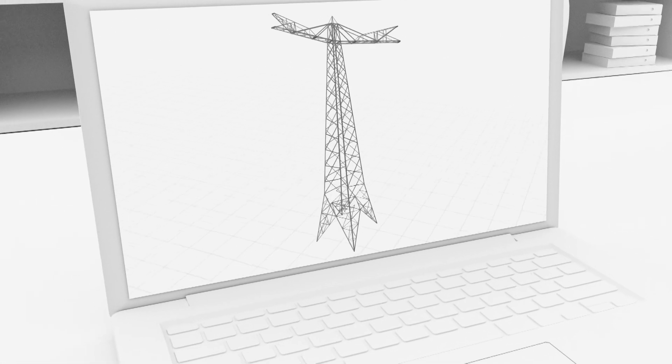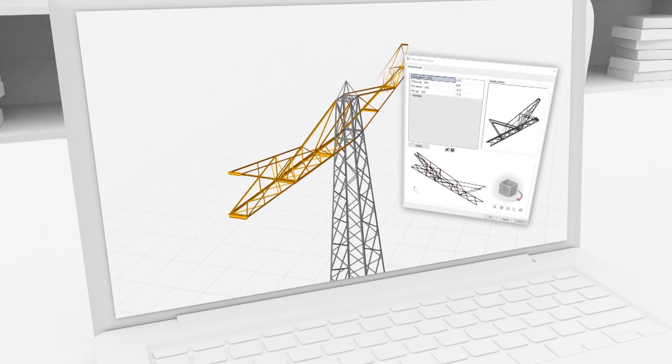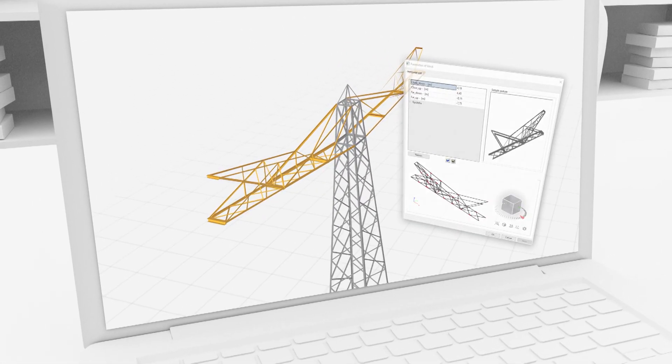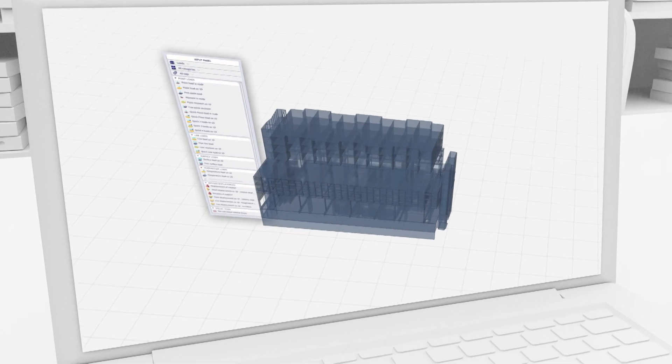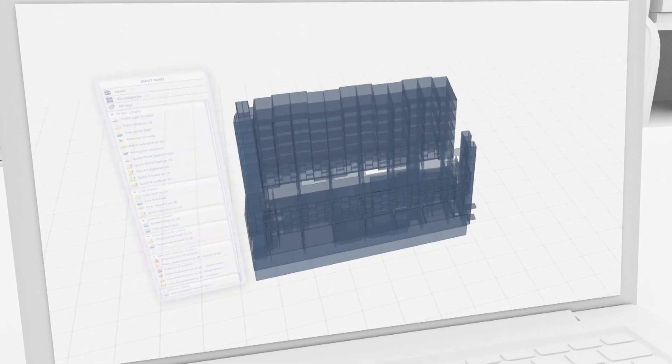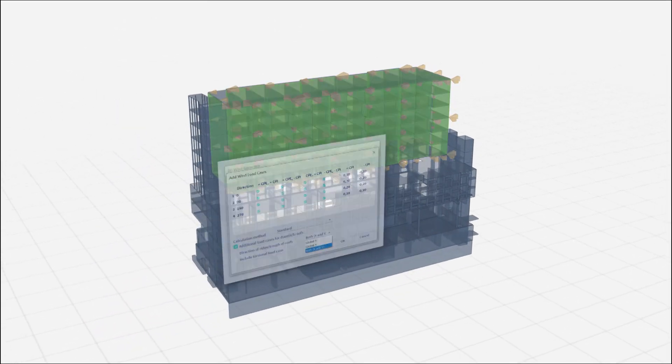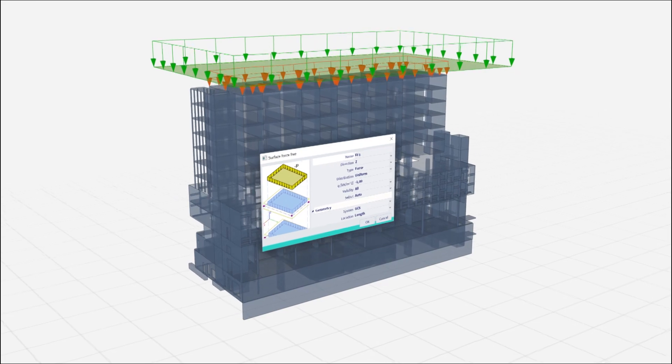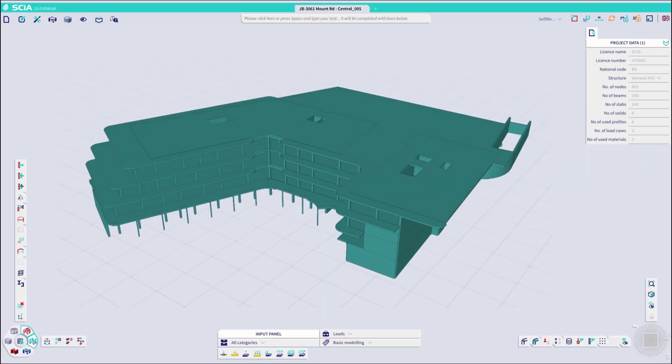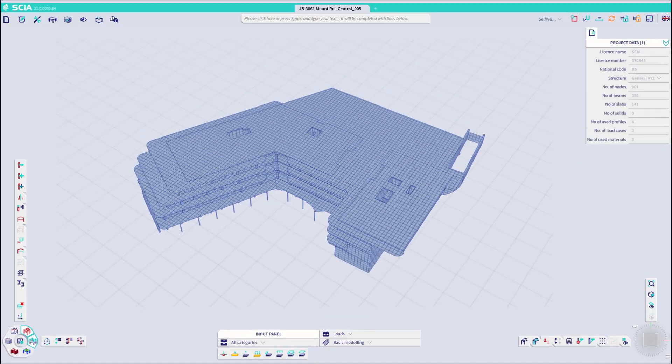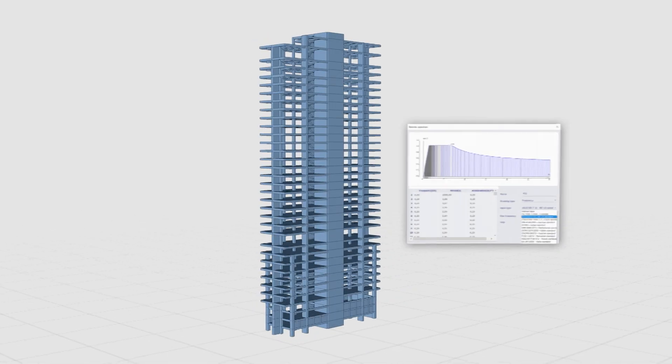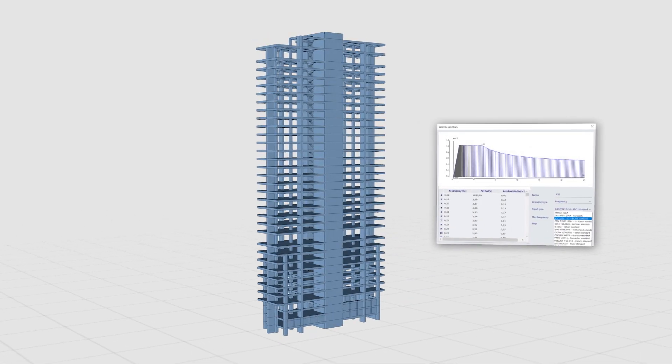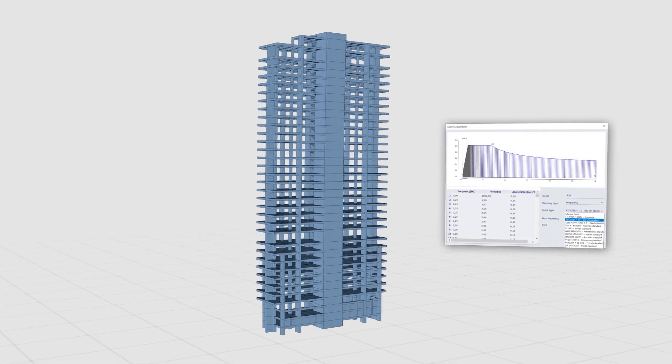Typical situations can be automated with parametric templates defining multiple construction stages and load situations with the help of advanced load generators. All calculated quickly and accurately. Handling large non-linear or dynamic calculations in minutes.